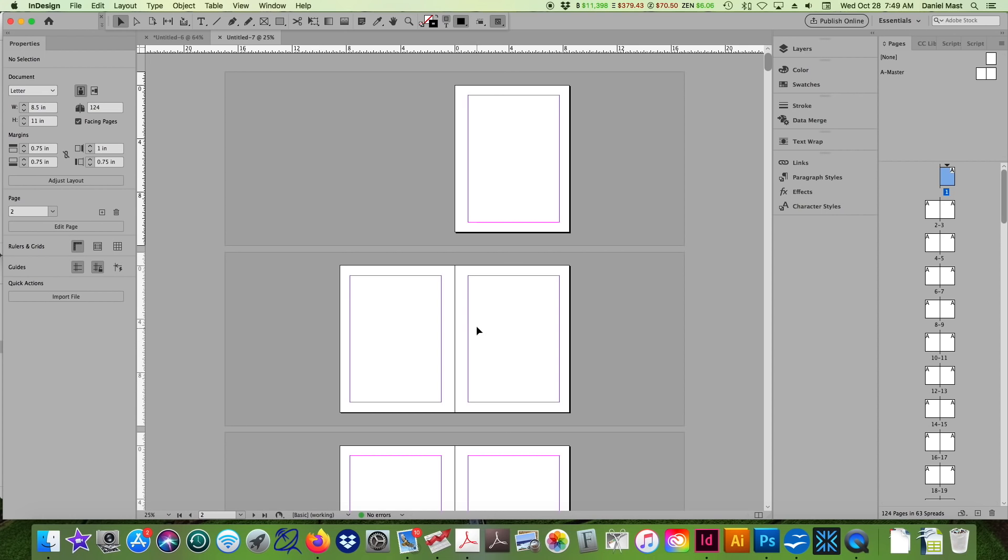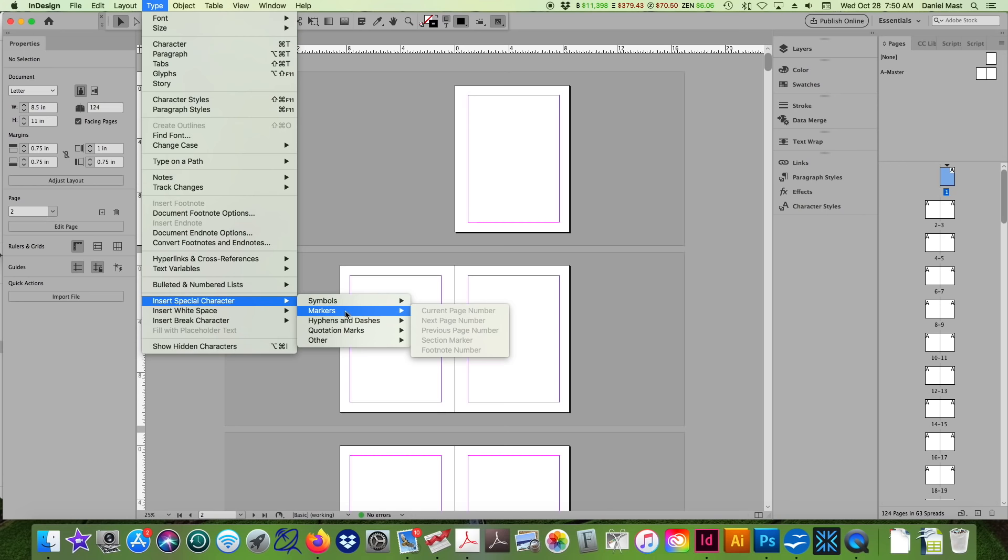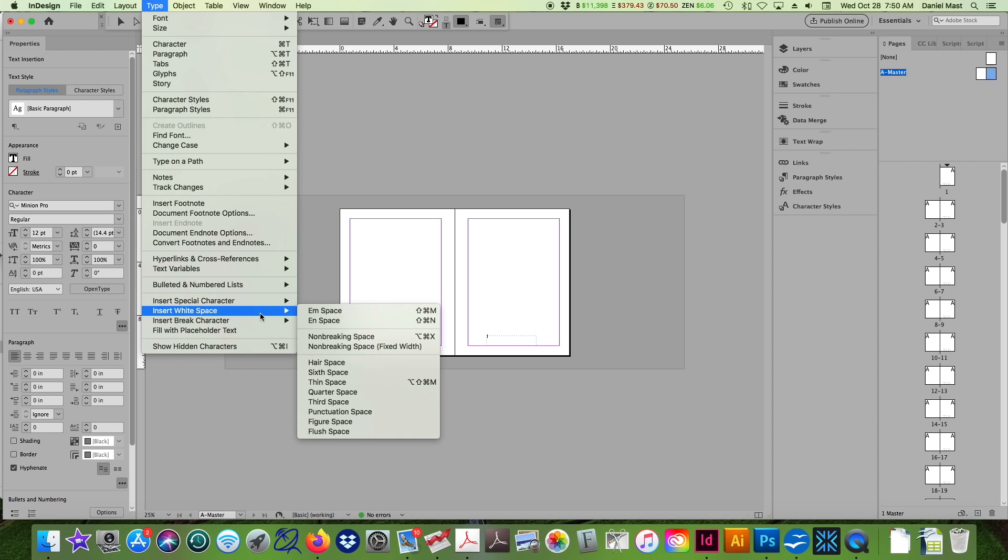As far as margins go for a book, it's really personal preference, but I strongly recommend that the inside margin has more margin than the top, outside, and bottom. That's just to keep your text out of the gutter. So let's add an extra quarter inch on the inside. When this is perfect bound you're going to lose a little bit of that, so you want to keep everything out a little bit more.